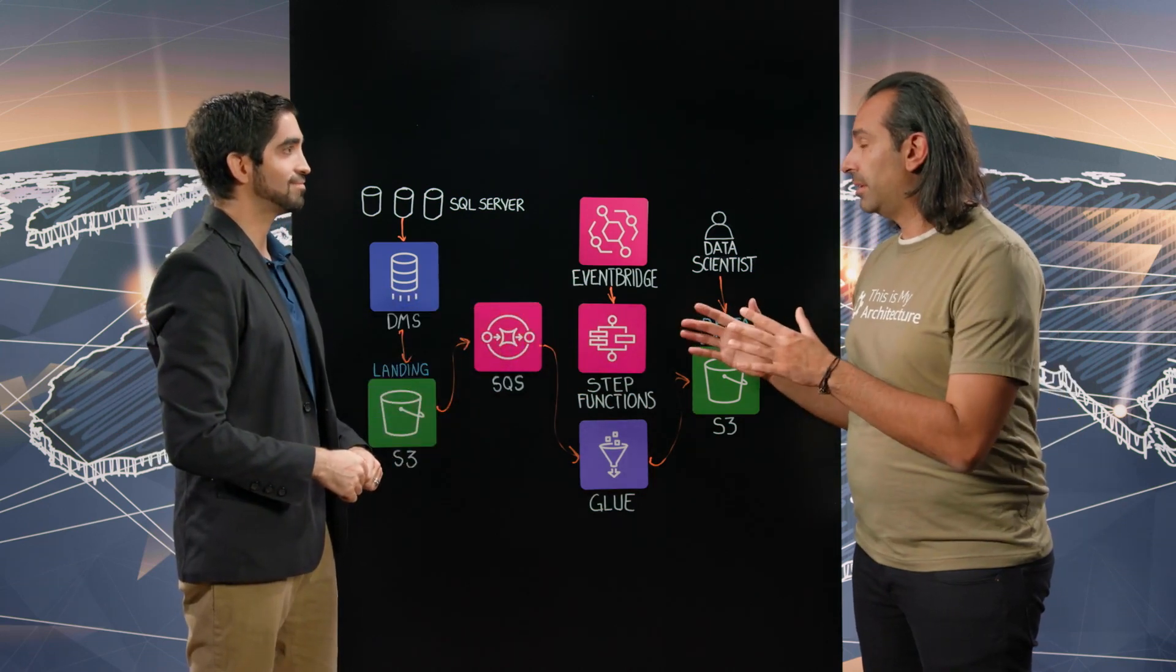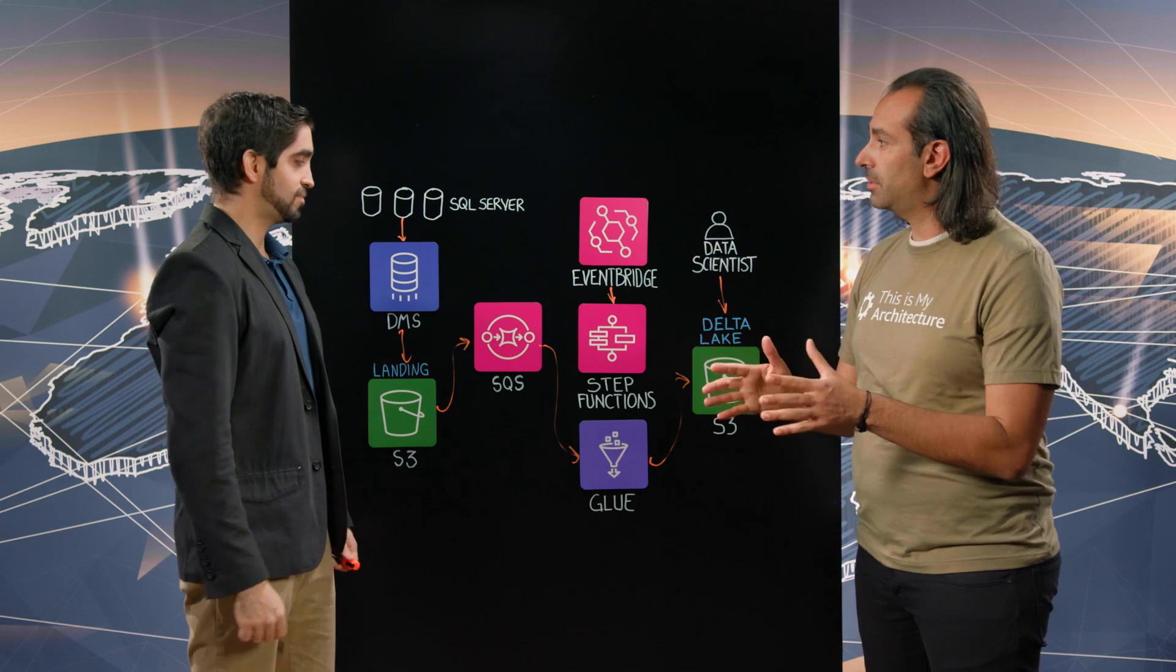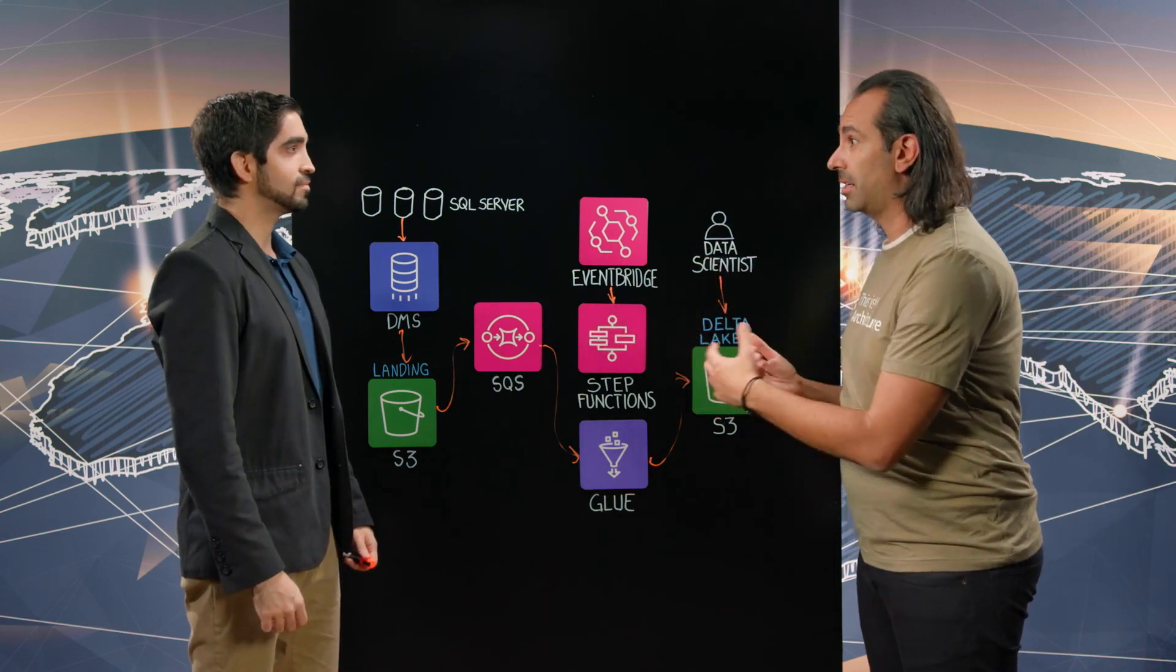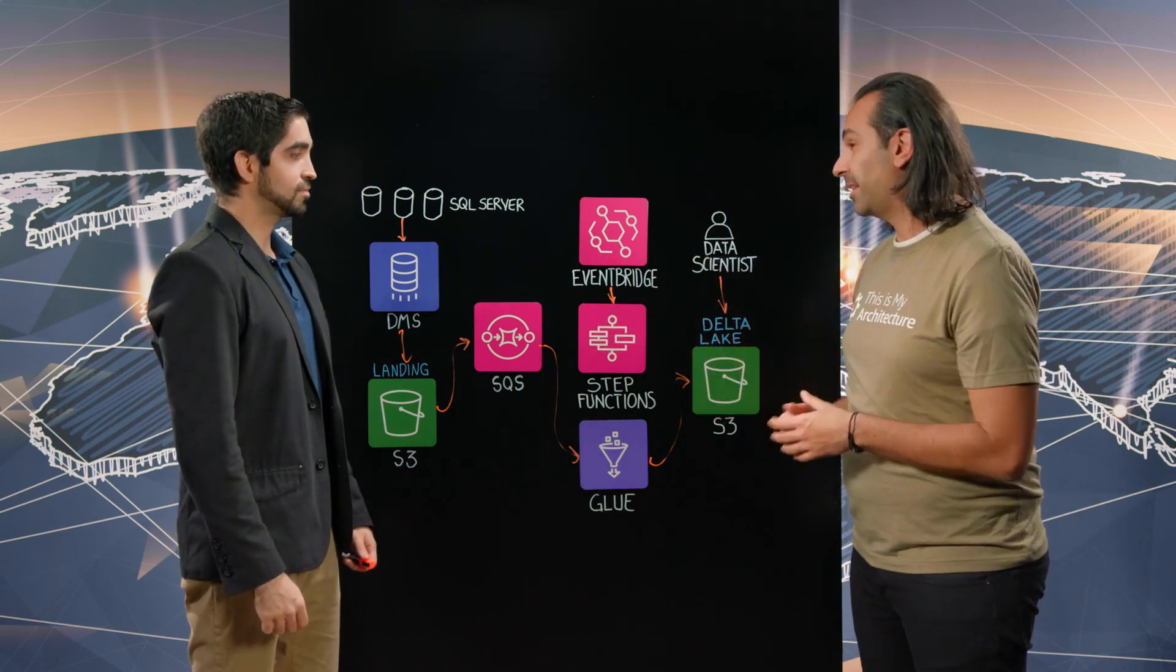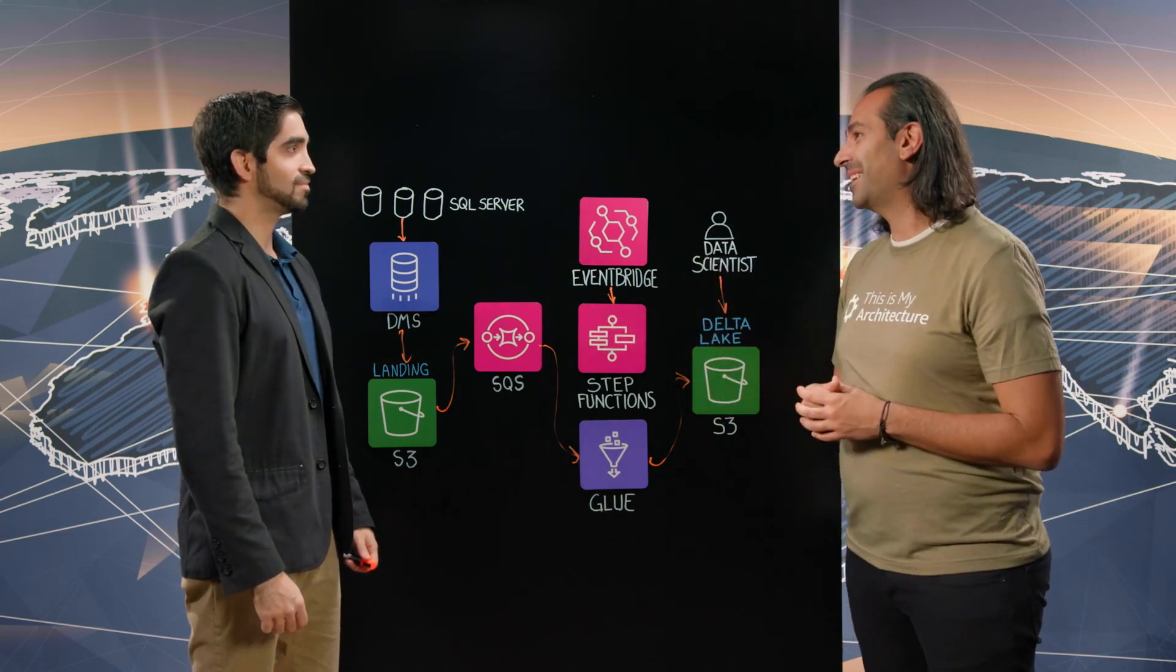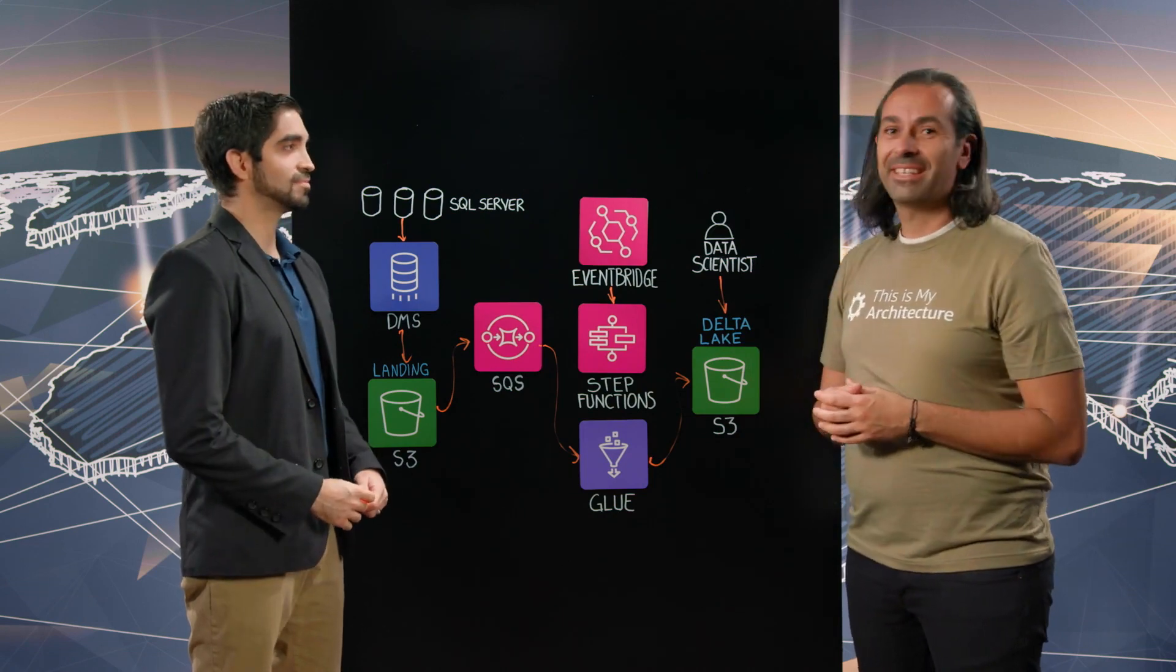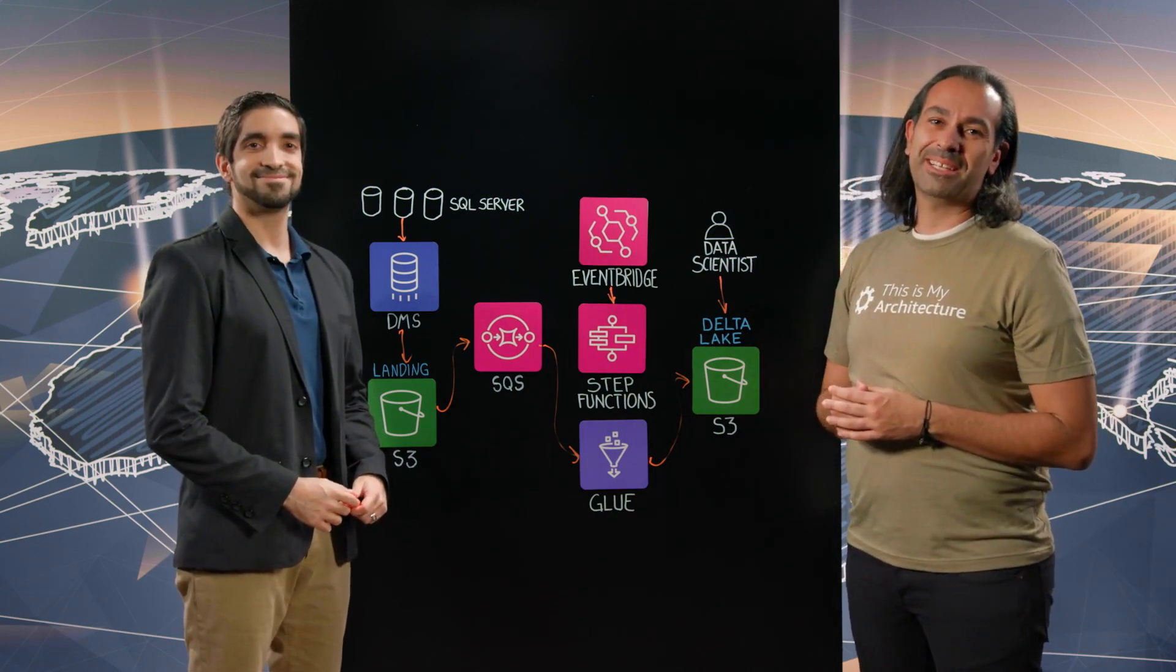I love the fact that you're using event-driven architecture to keep up with the volume of changes that are going on. This is fantastic. Thanks for sharing your architecture with me, Carlos. Thank you, Adrian. And thank you for joining us on This Is My Architecture.